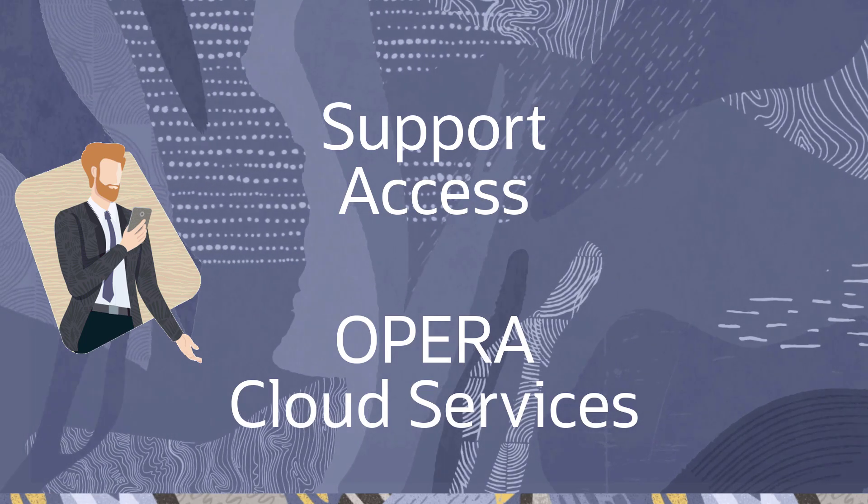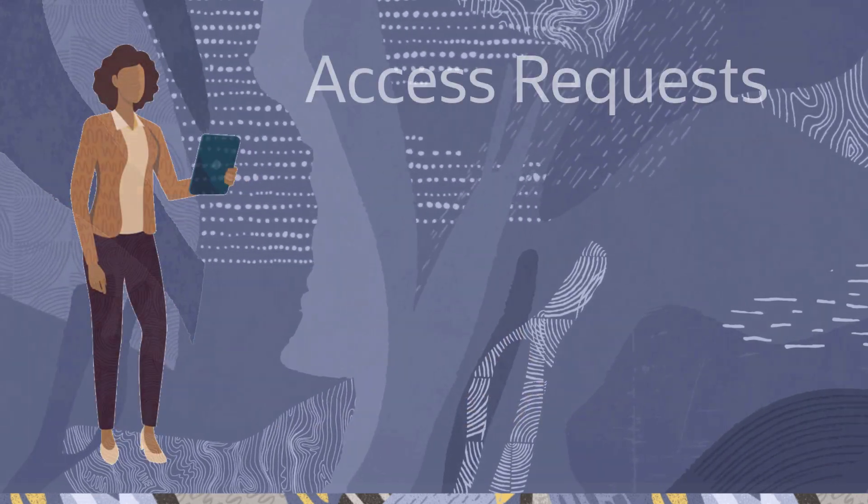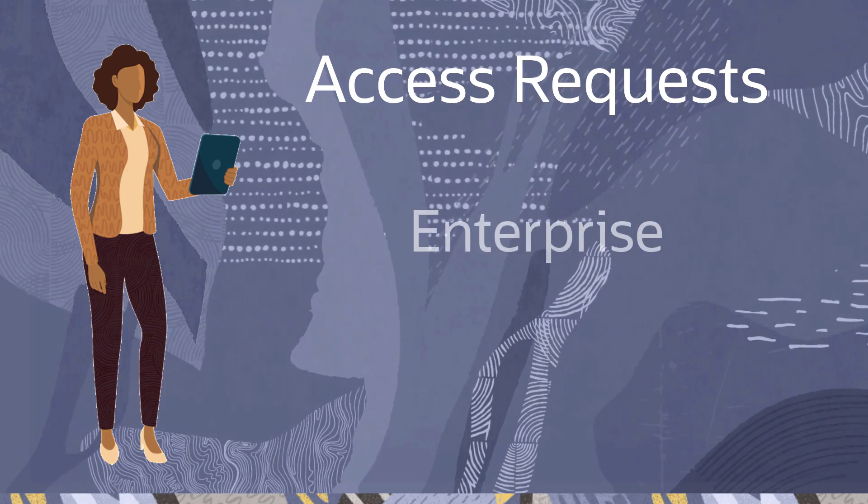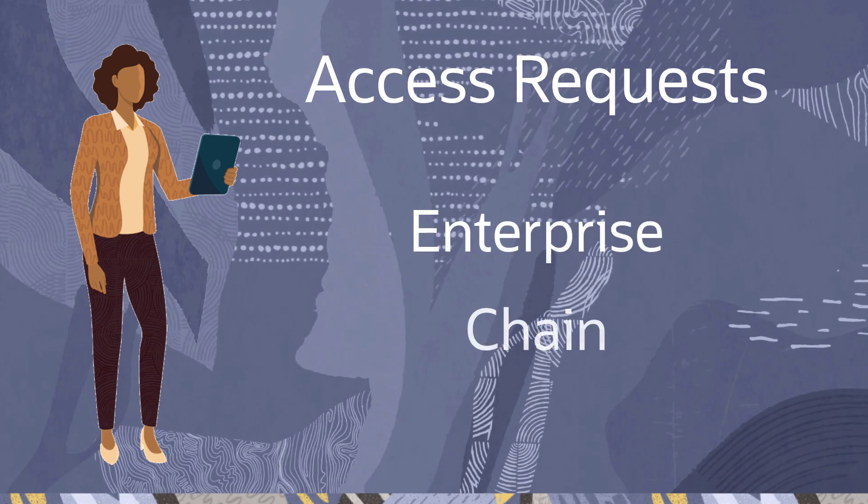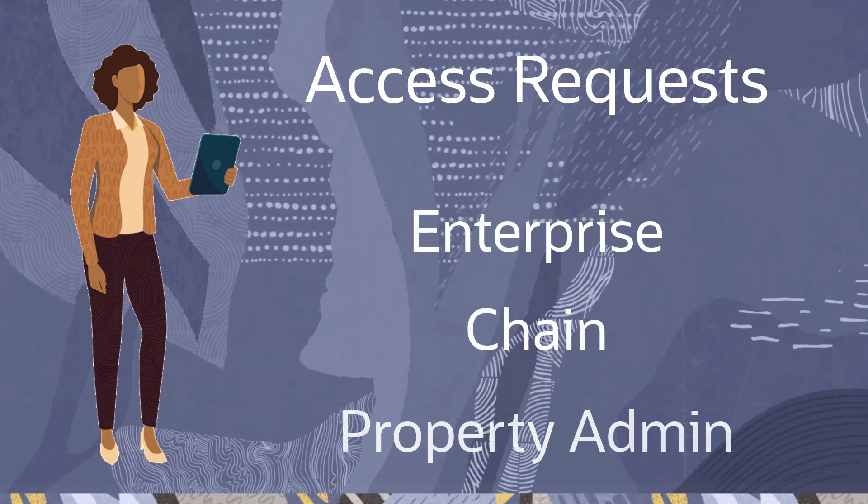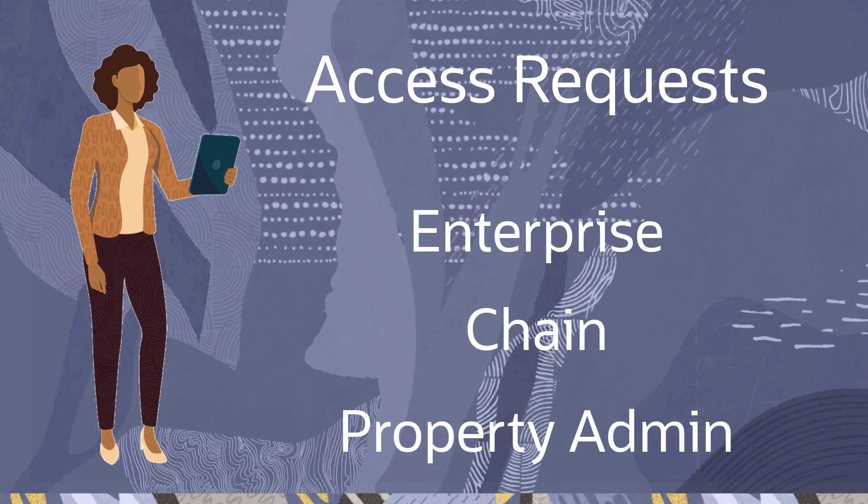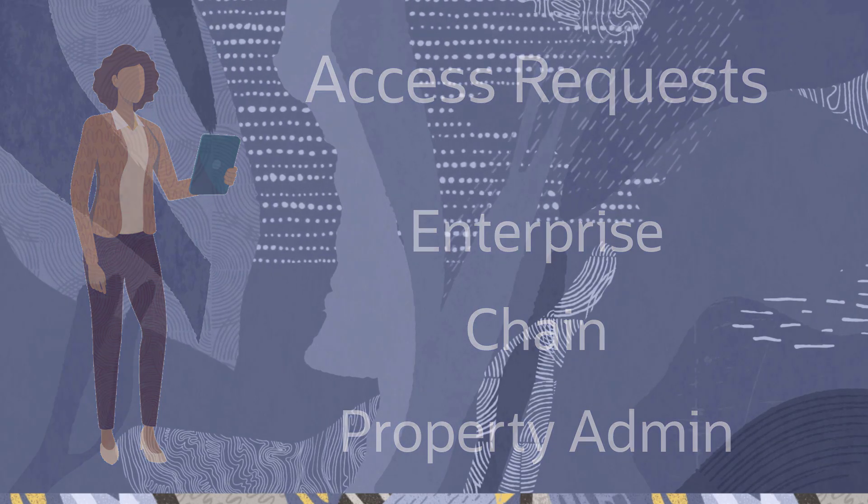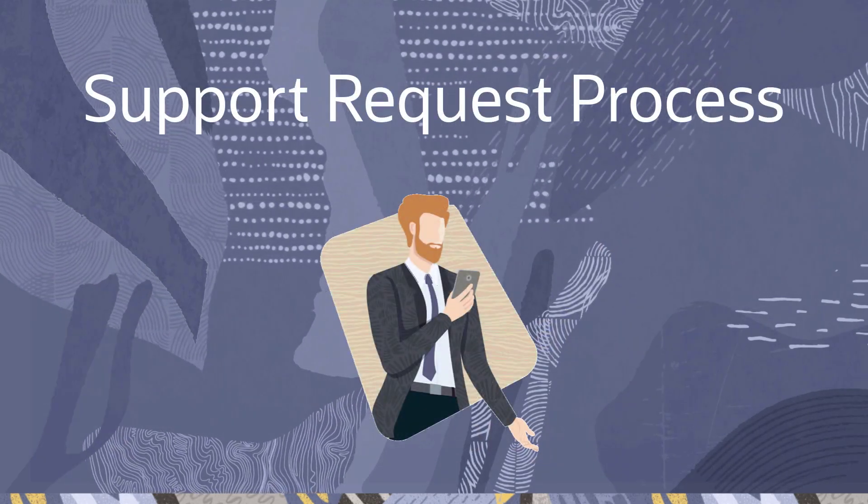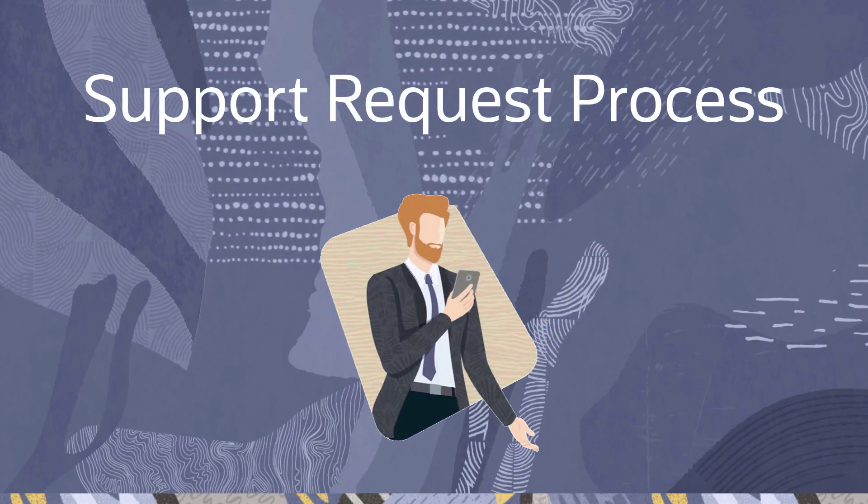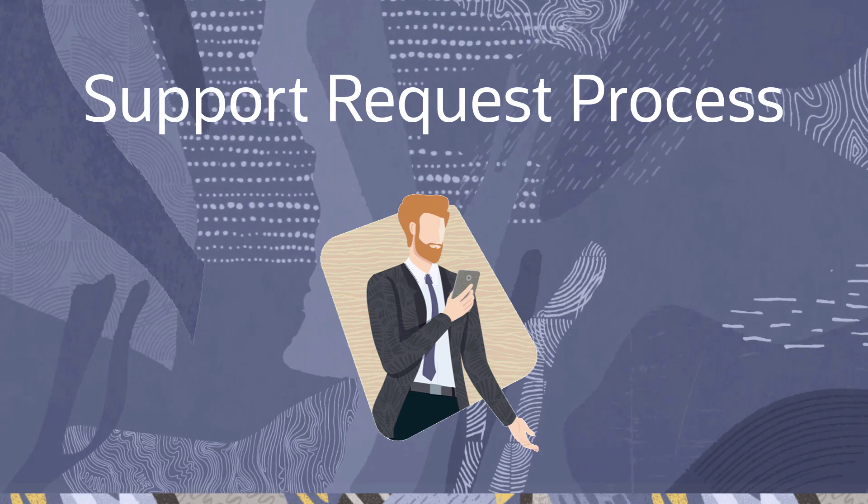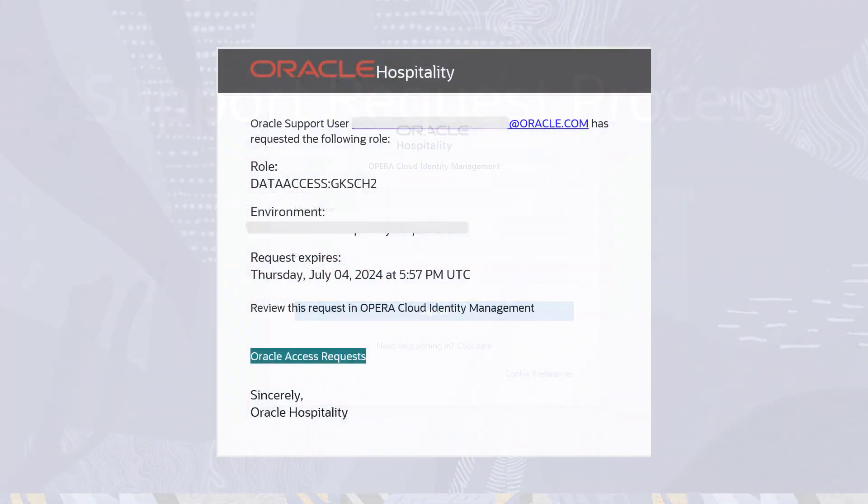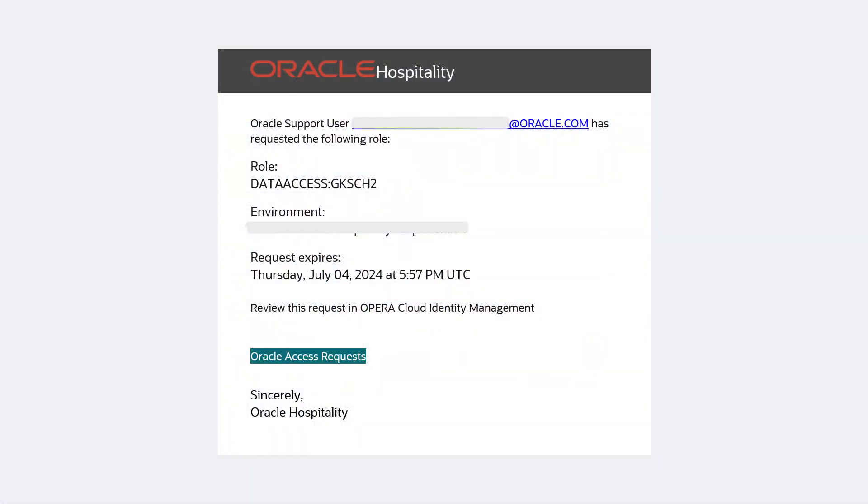Oracle Support Access requests are approved only by a customer's respective enterprise, chain, or property administrator in the Opera Cloud Identity Management portal. Any Oracle Support request will send a notification by email to all administrators of the location that the Oracle Access request is for. The email will include the requested details and a link to the Opera Cloud Identity Management portal.